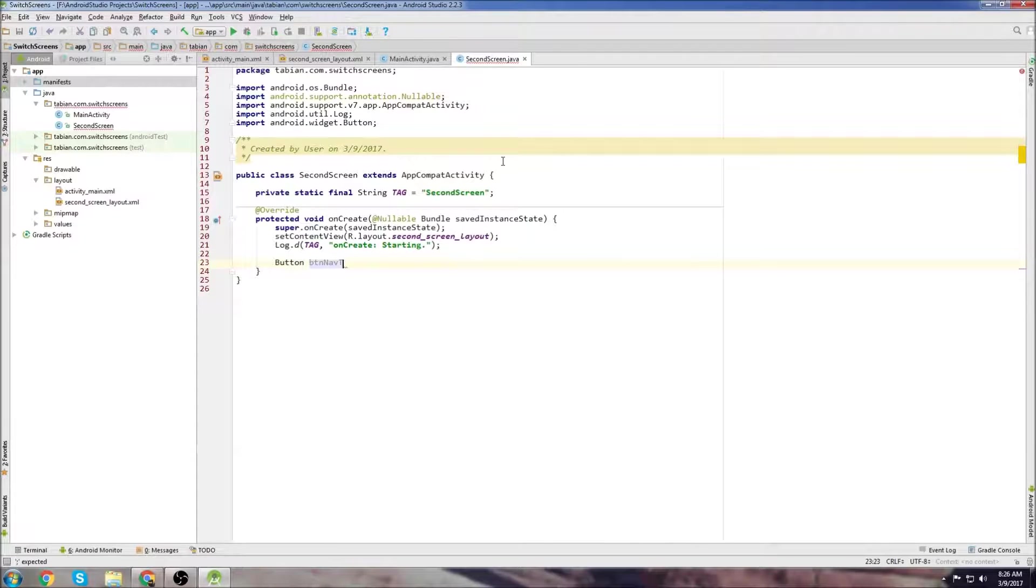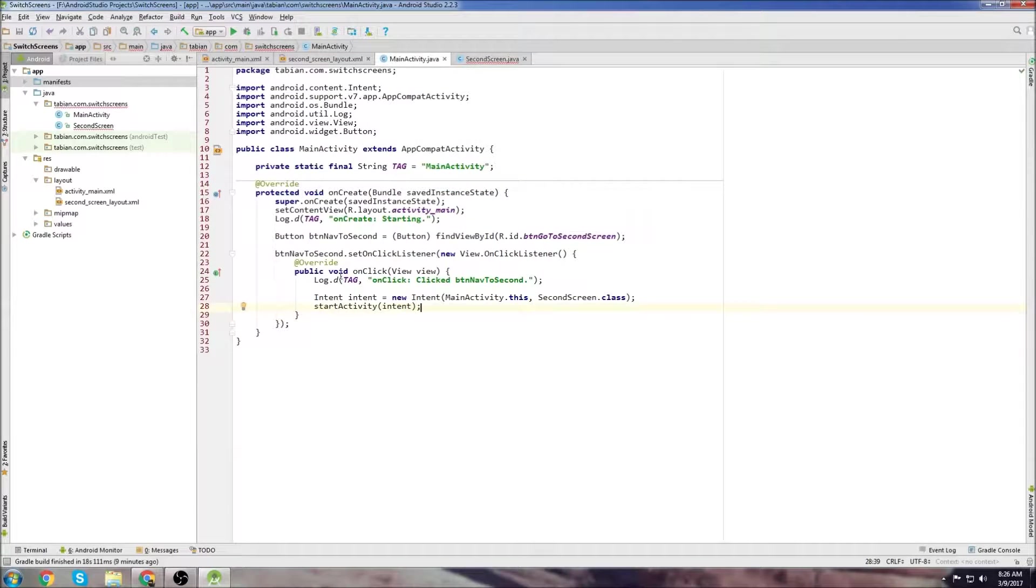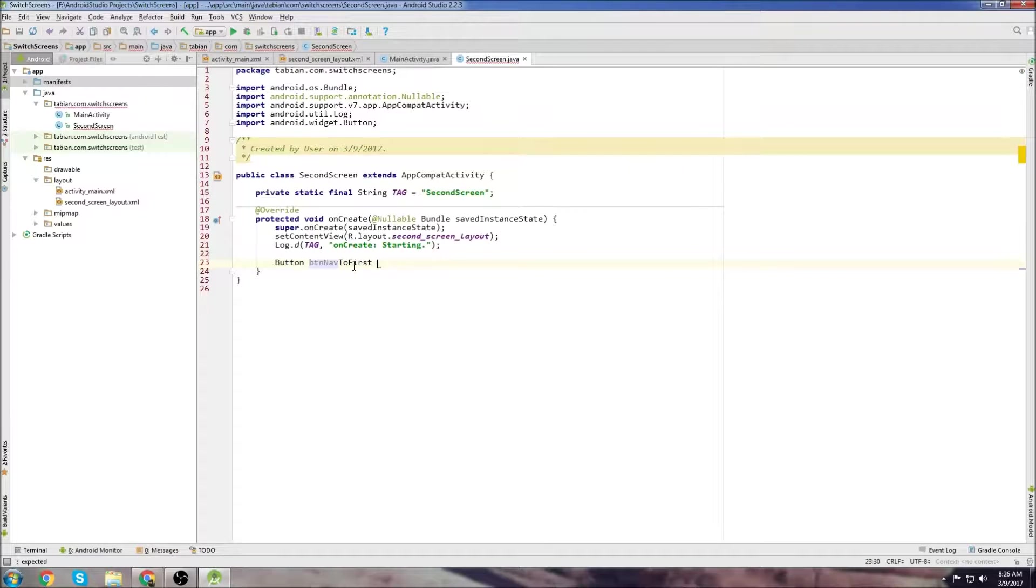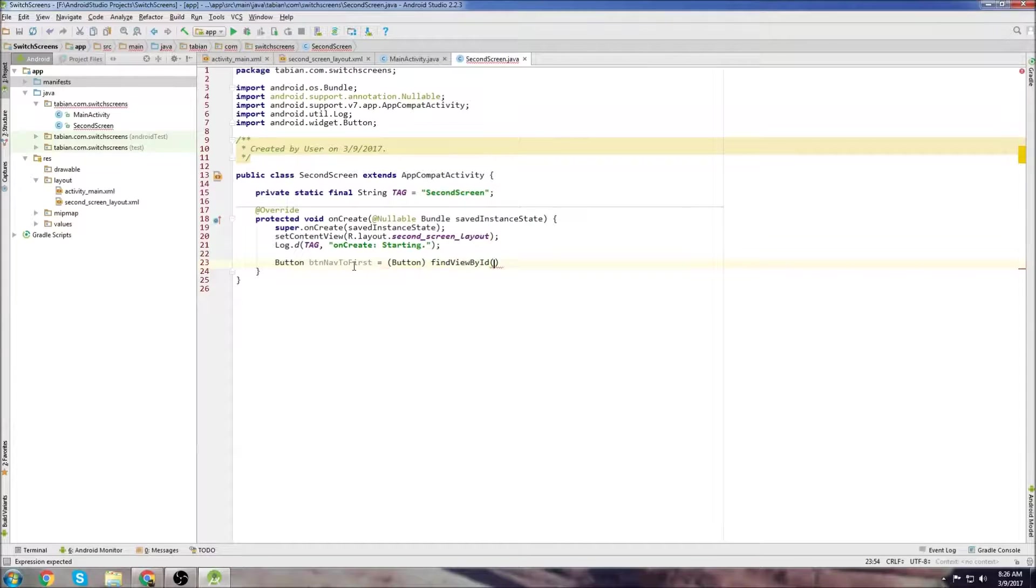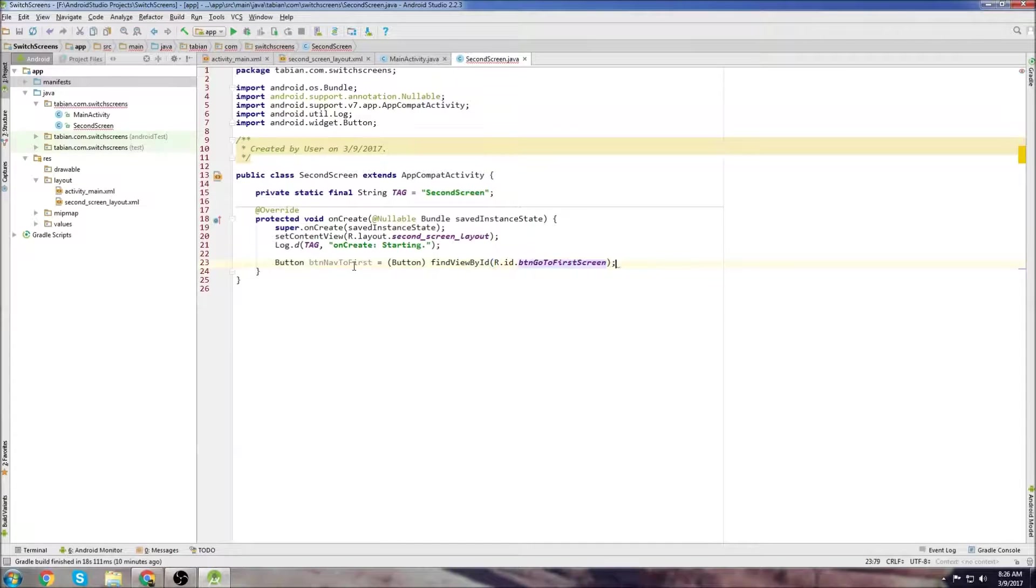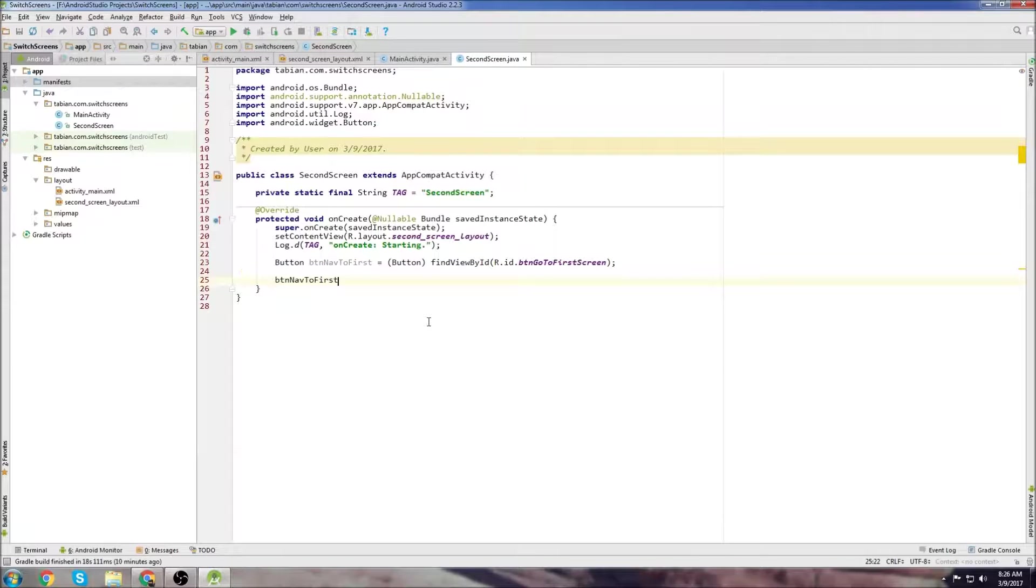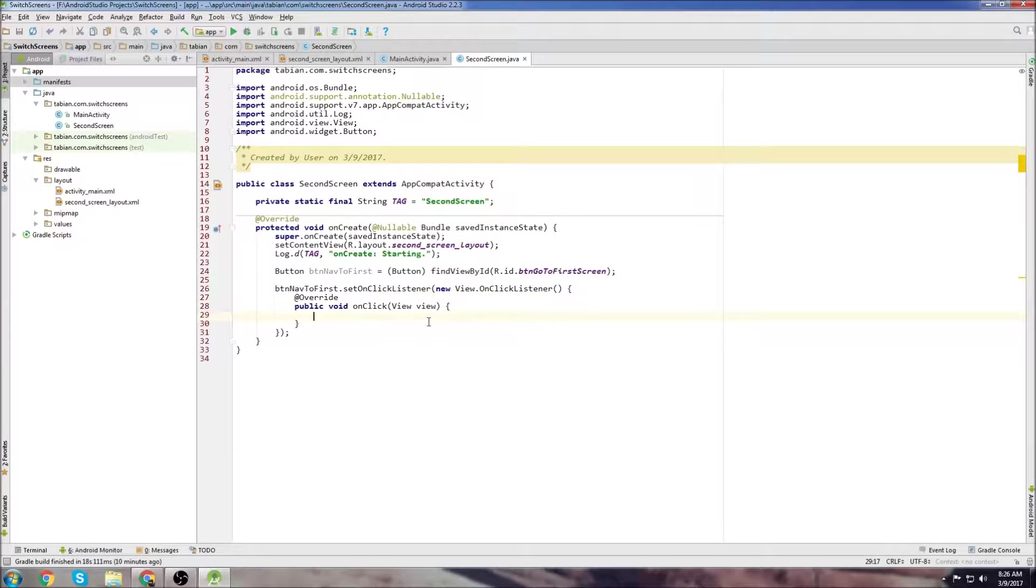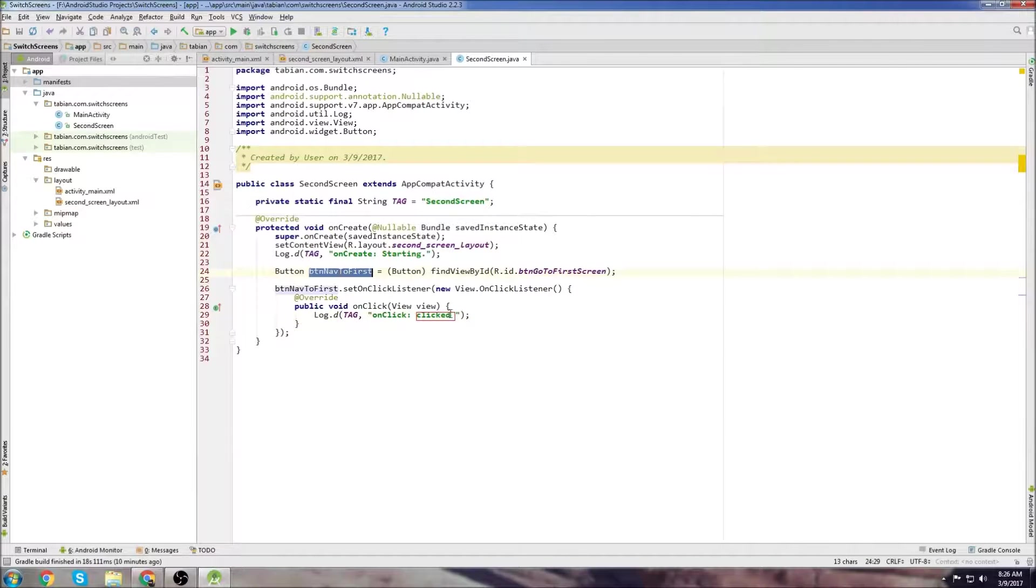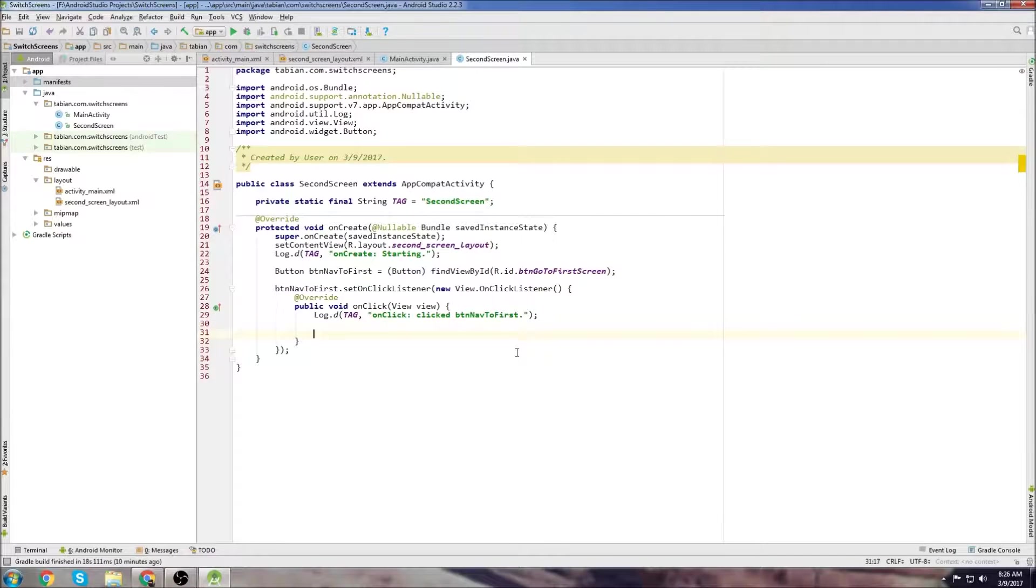Then create your button. Button navToFirst equals new button, findViewById, r.id.buttonGoToFirst. Then we attach an onClickListener to our button: setOnClickListener, new onClickListener. Let's just log it, say clicked the button.